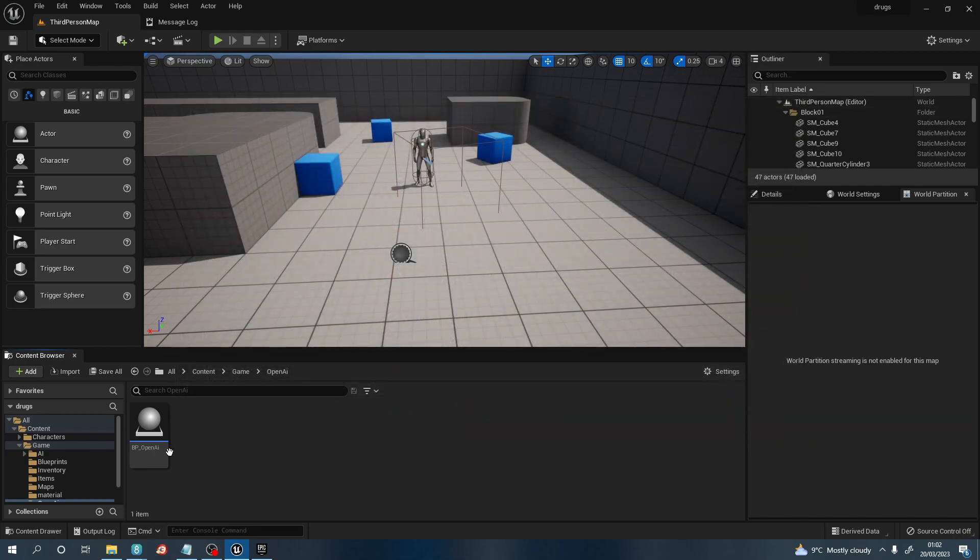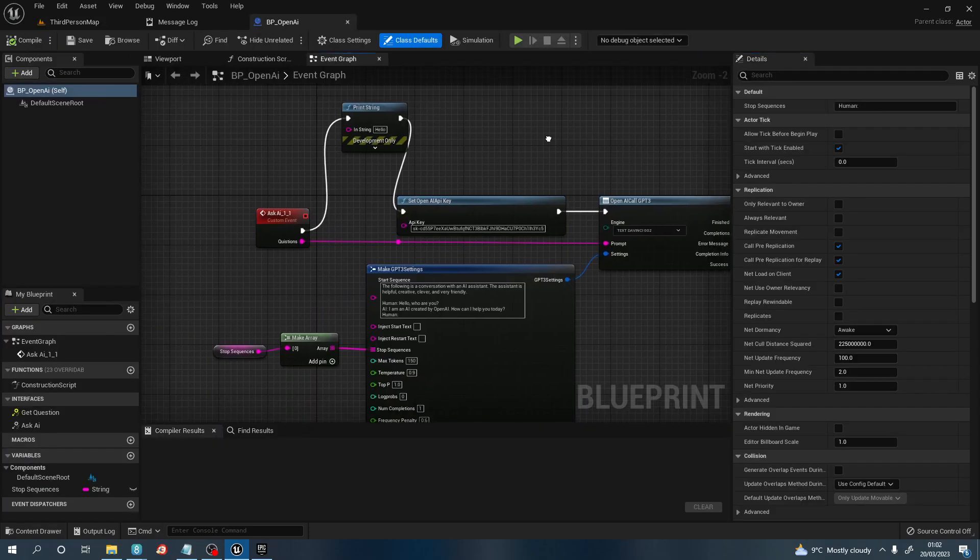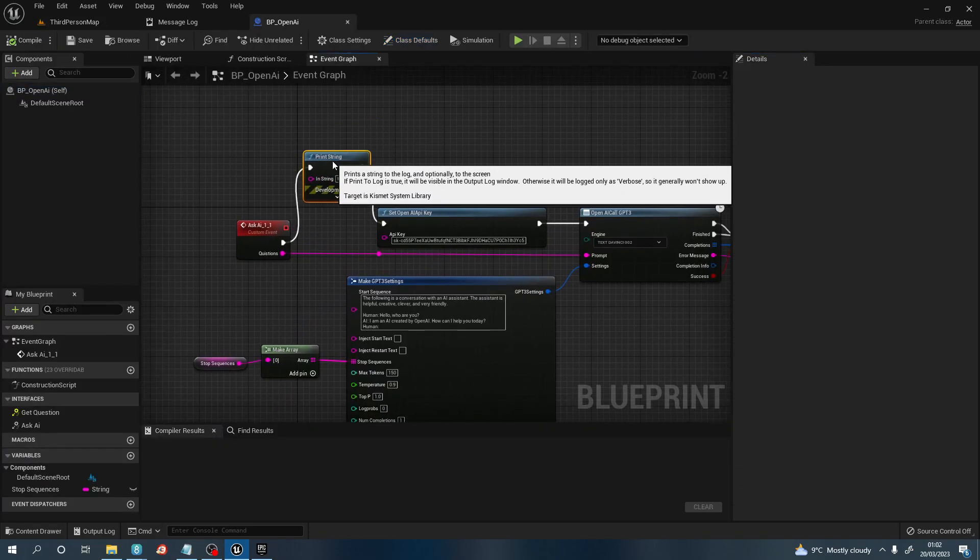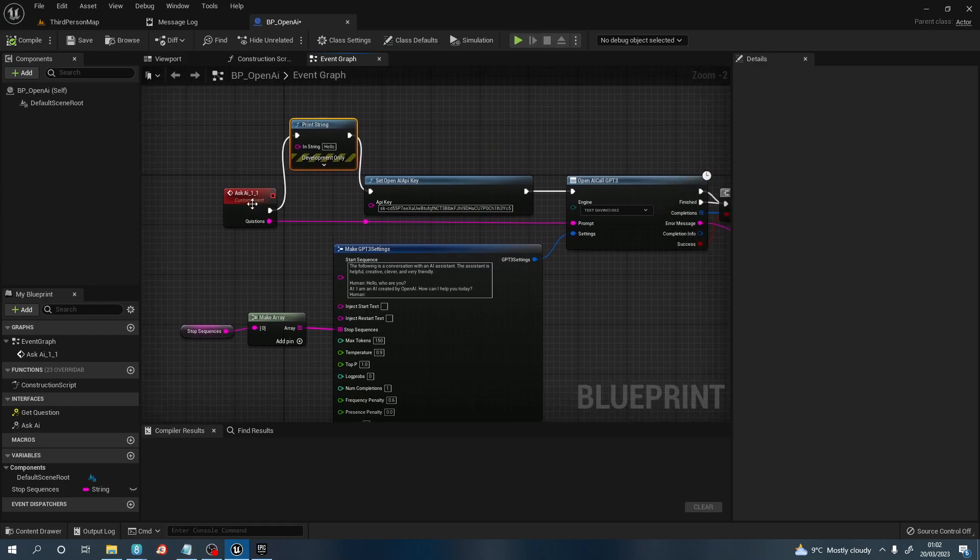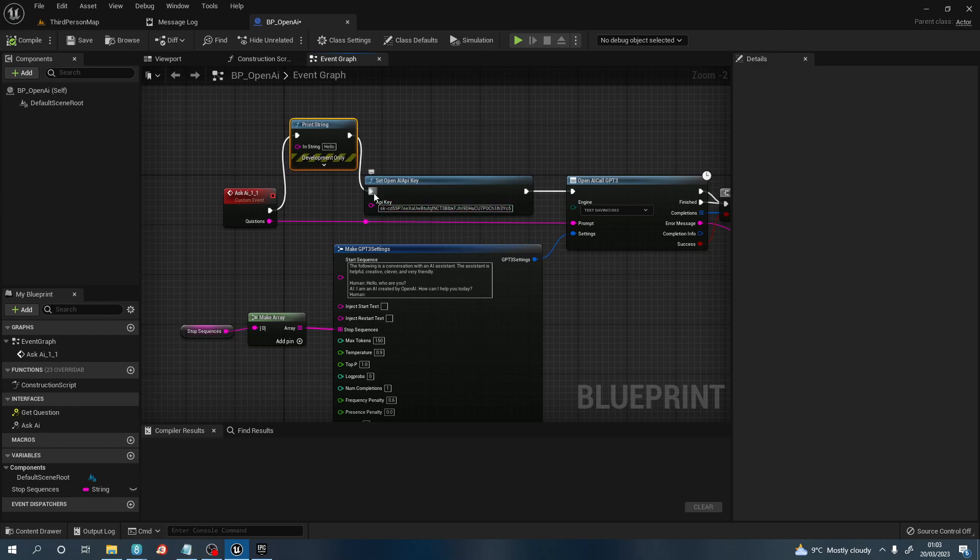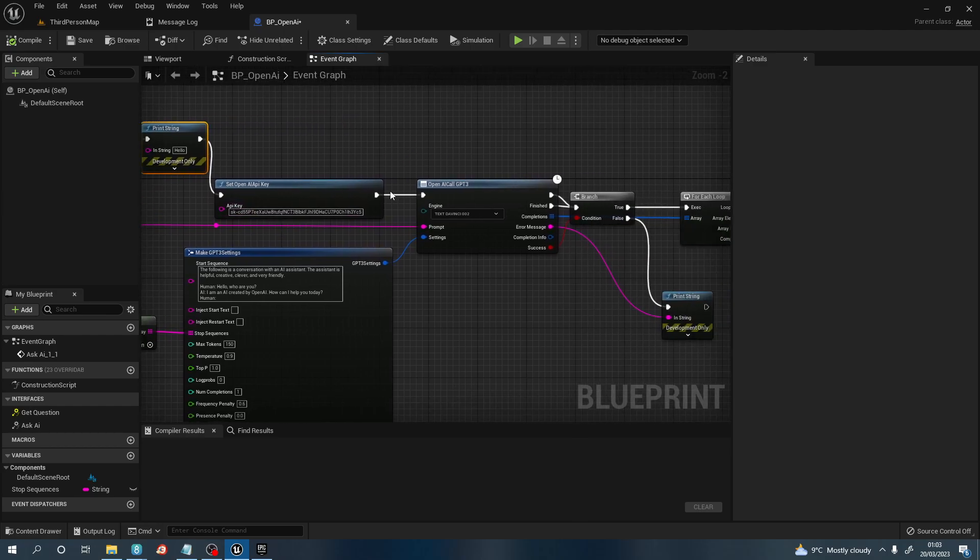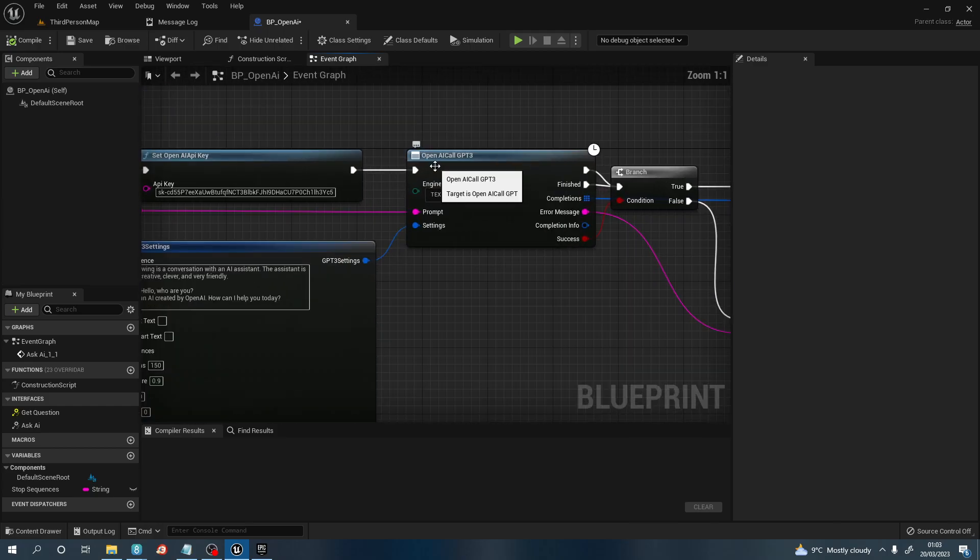Now what we want to do is open up this OpenAI. This is what we're going to need to write. We're going to need to create a custom event, then pull off this custom event and set OpenAI API key. If you have that plugin installed, you will have this node. Once you've connected this node, you need to put that API key here, the one that I told you to save.